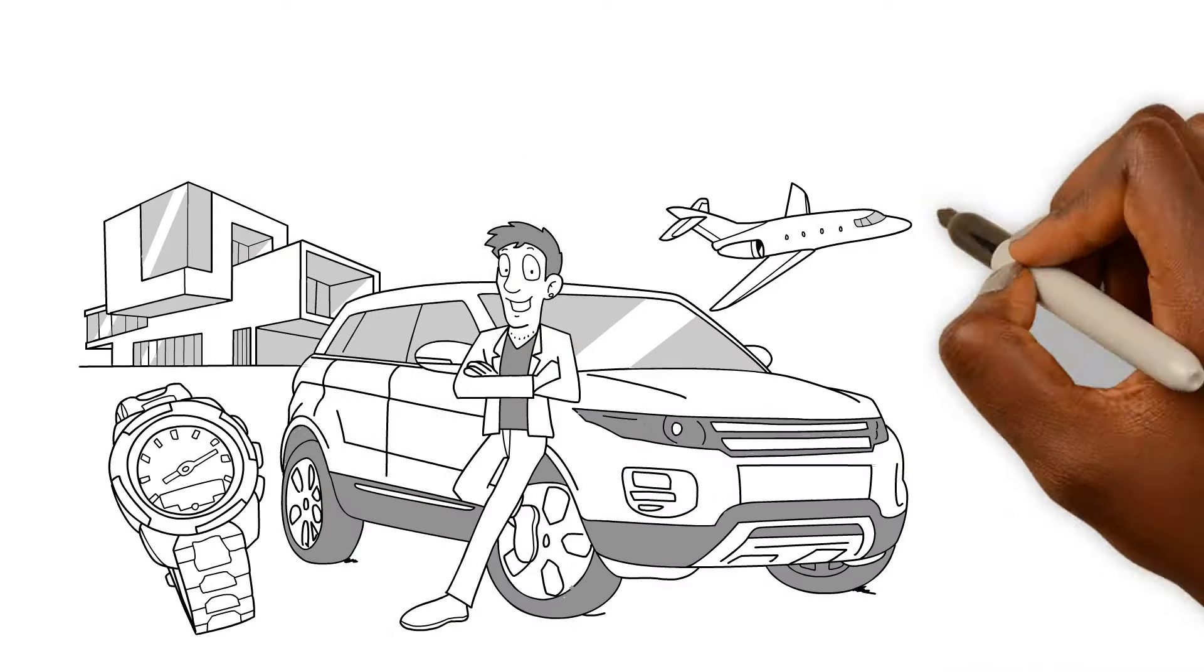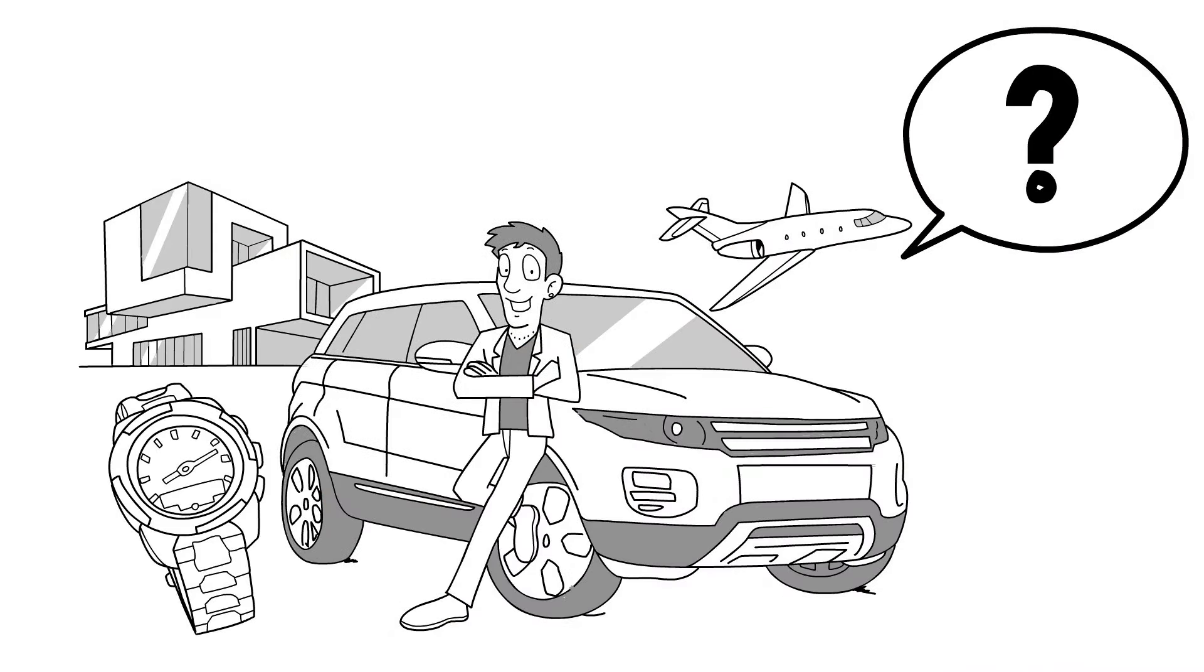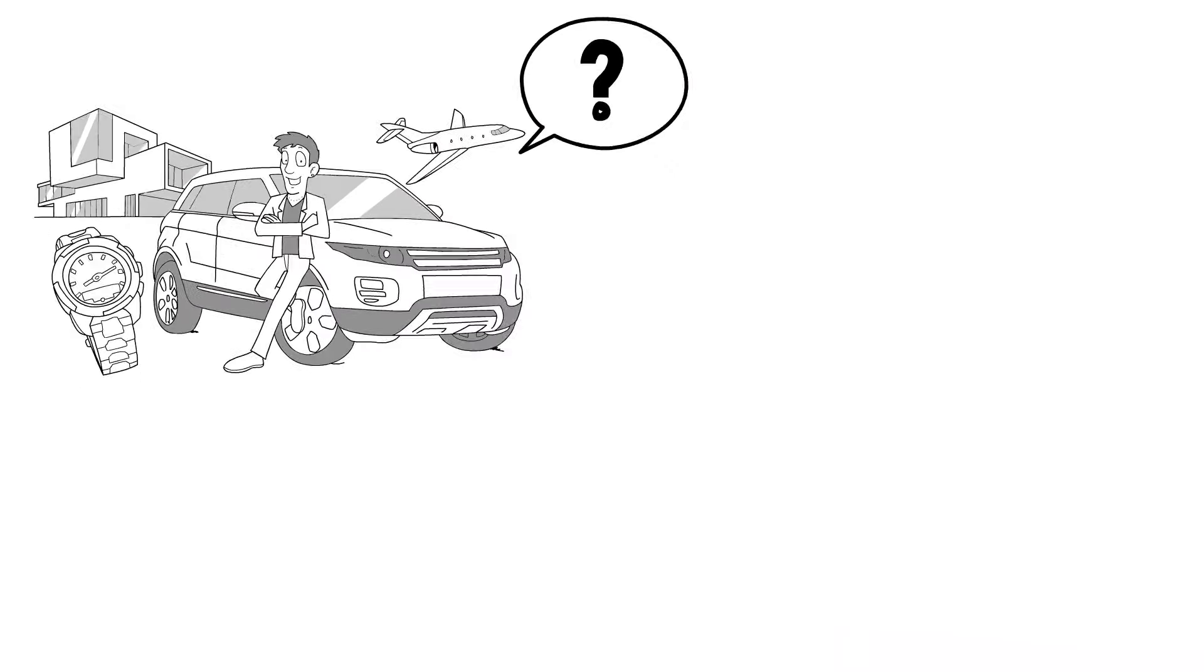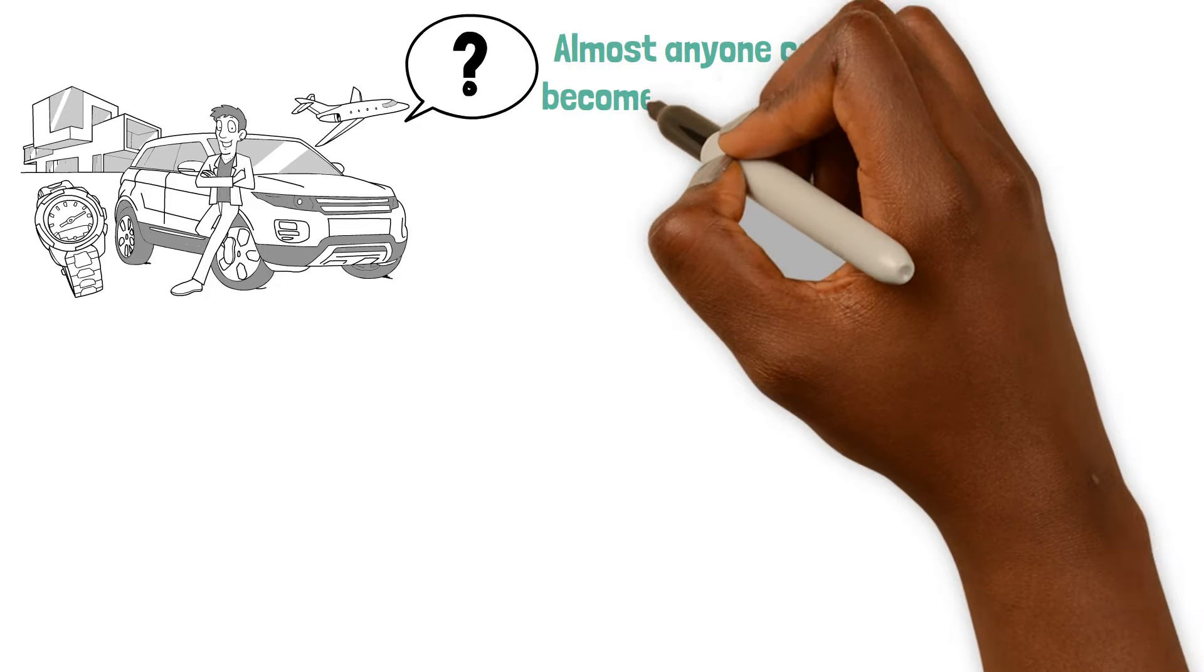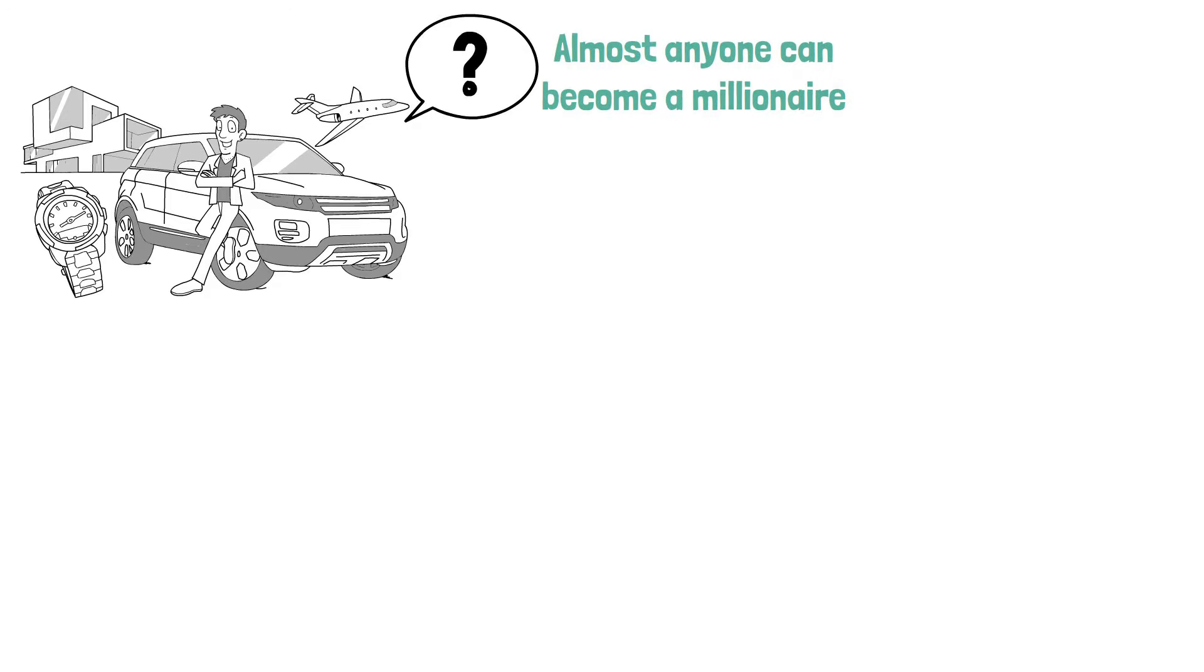So you want to be a millionaire, huh? Well, you're free to join the club. As a matter of fact, almost anyone can become a millionaire.